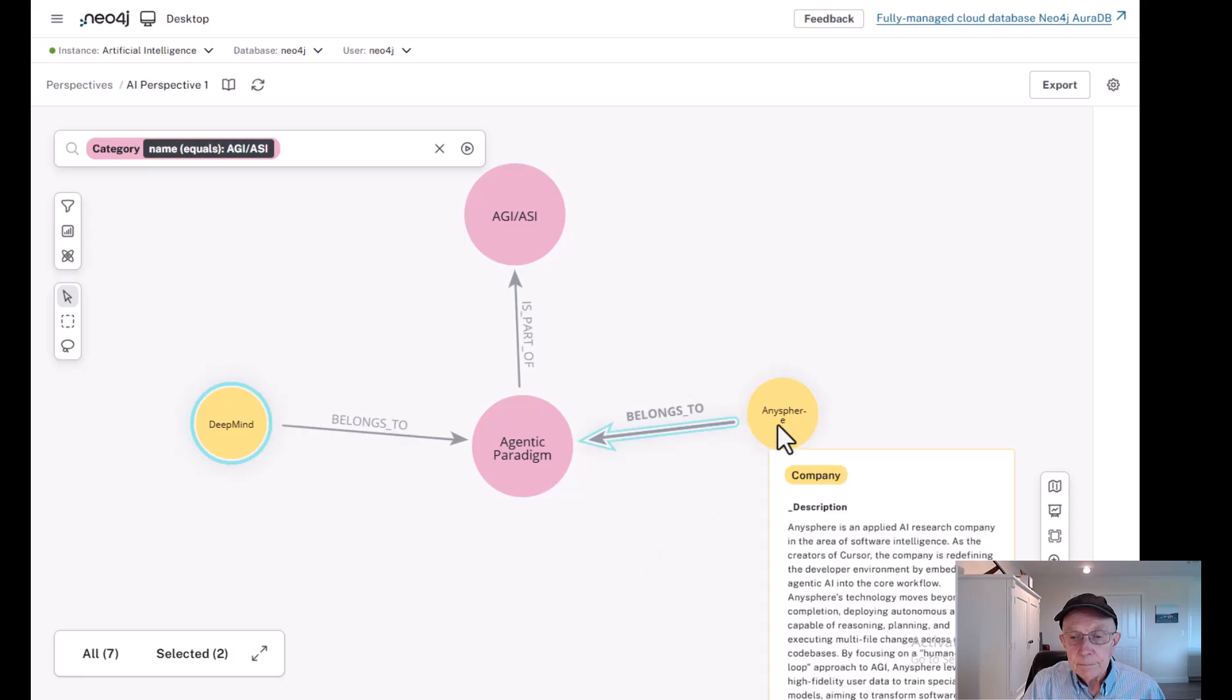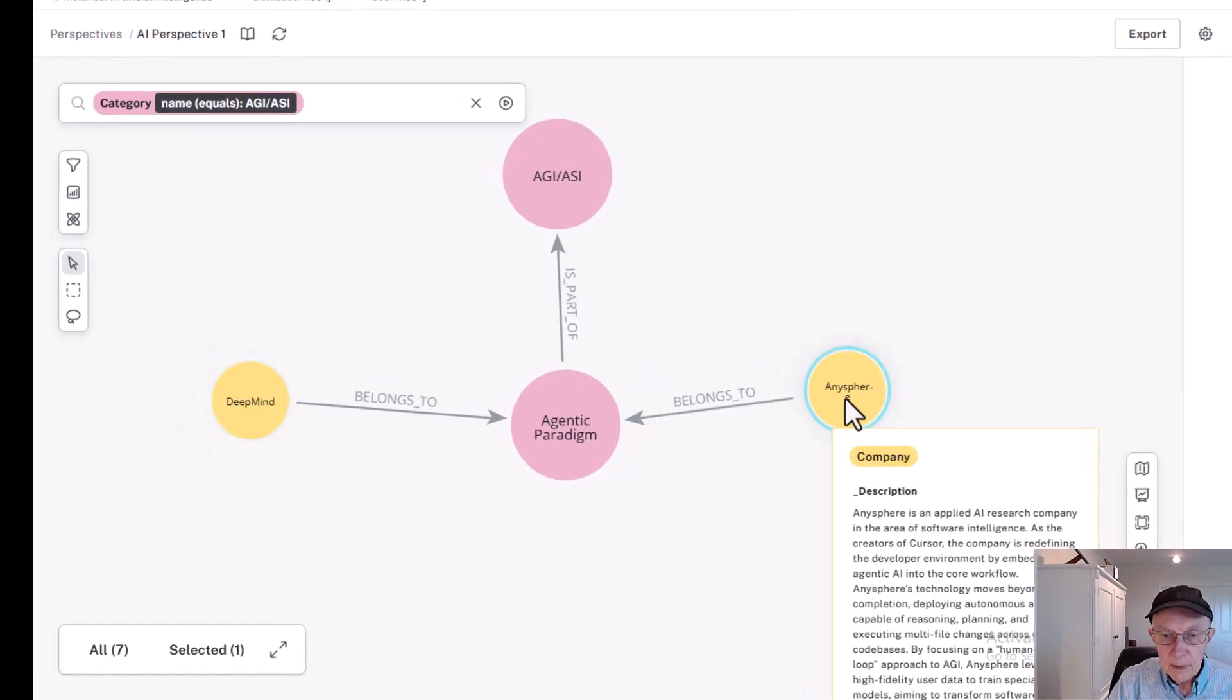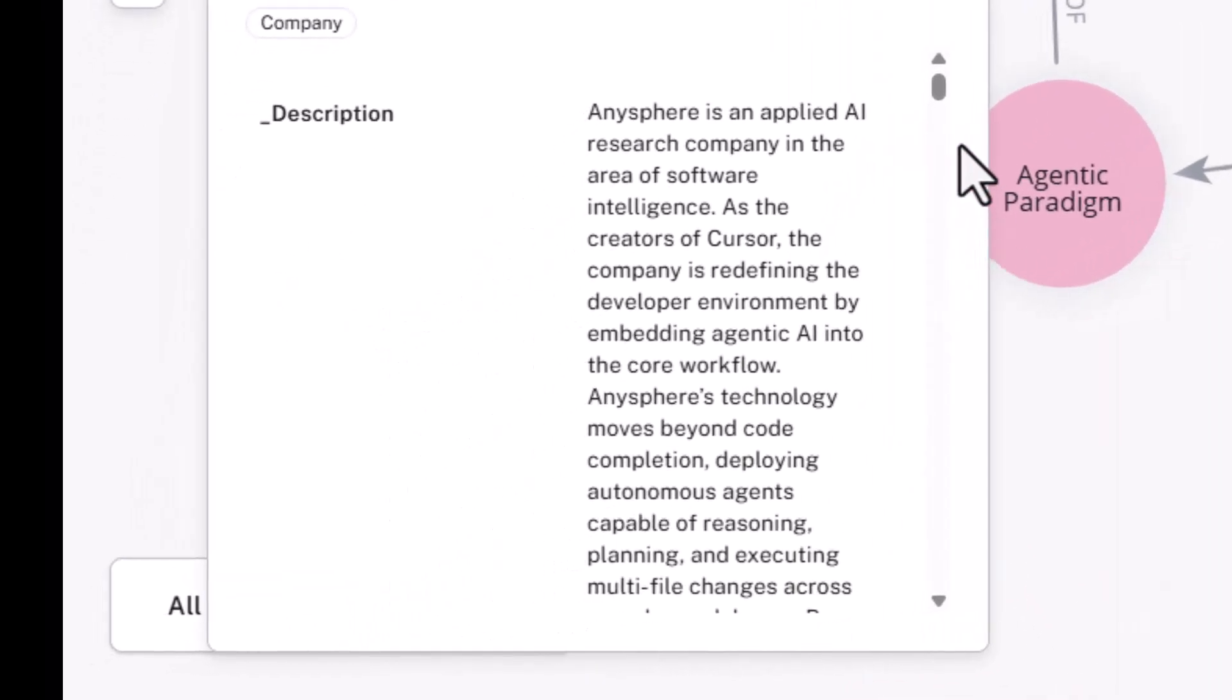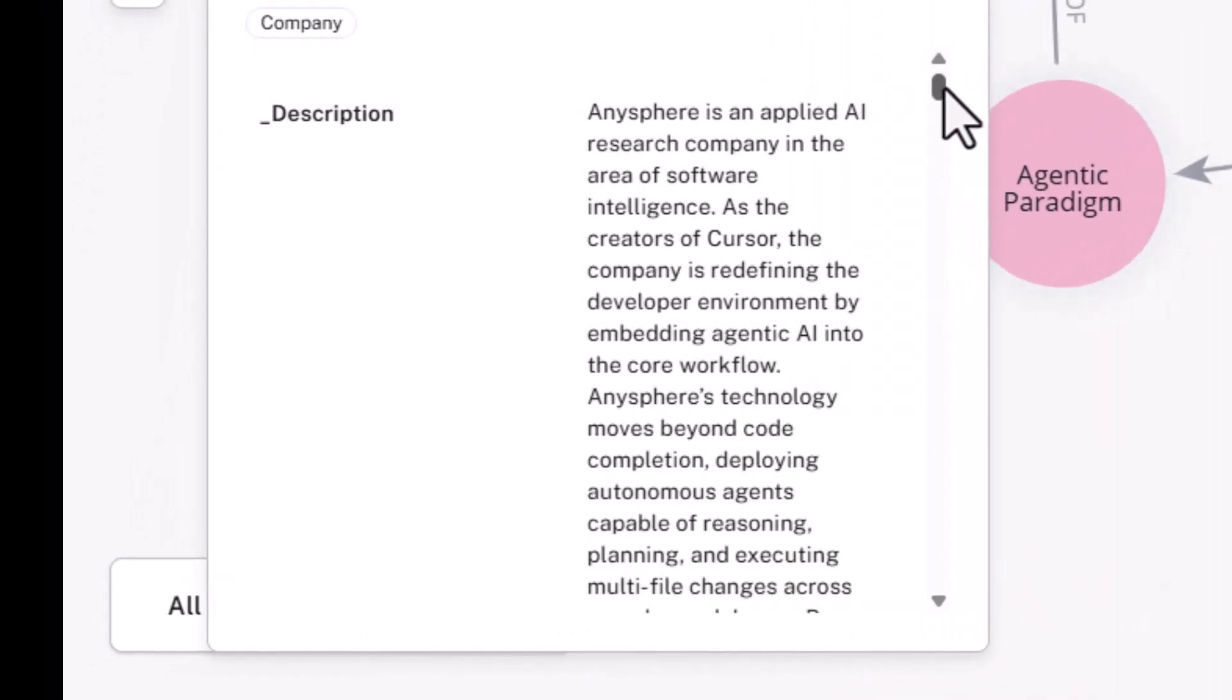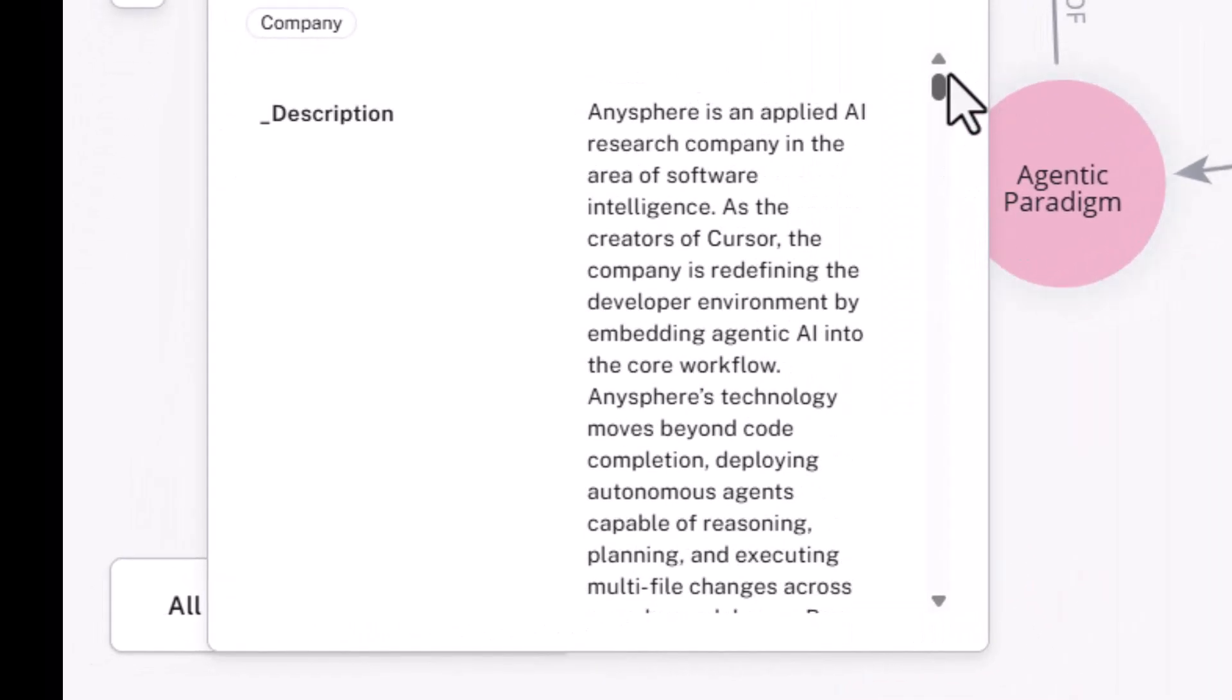AnySphere, if you look in a little more detail, is an applied AI research company in the area of software intelligence. And it's creator of a product called Cursor, which is really redefining the development environment by embedding agentic AI into the core workflow. And its technology moves beyond code completion, deploying autonomous agents capable of reasoning and planning and working across entire code bases.